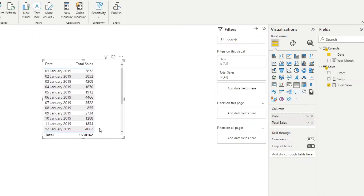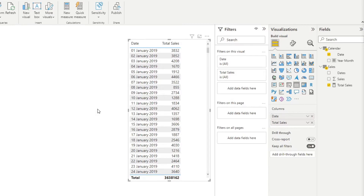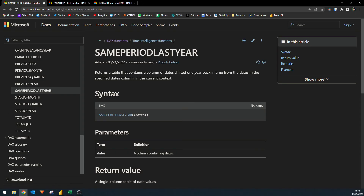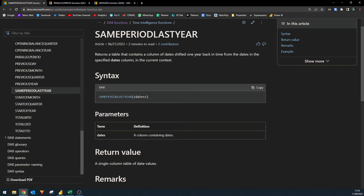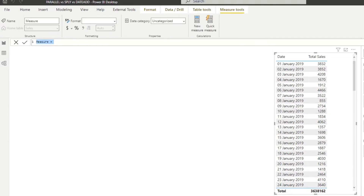If I bring in the date column from the calendar table and bring in Total Sales, you'll see for each date we have the corresponding total sales. From here, let's say we want to get for each row what the value was last year. The easiest way to do this is by using the SAMEPERIODLASTYEAR DAX function. According to the documentation, SAMEPERIODLASTYEAR returns a table that contains a column of dates shifted one year back in time from the dates in the specified dates column in the current context, taking only one argument — the list of dates as a column. Let's go back to our report and create a new measure called Period Last Year.